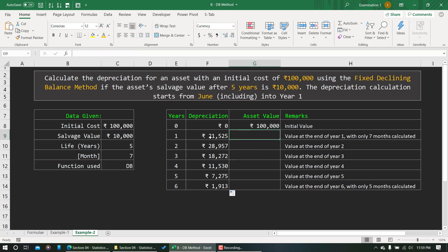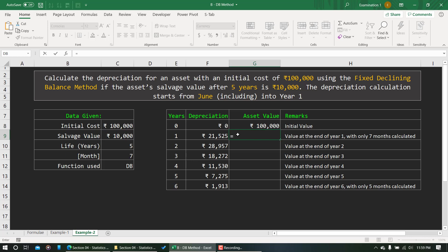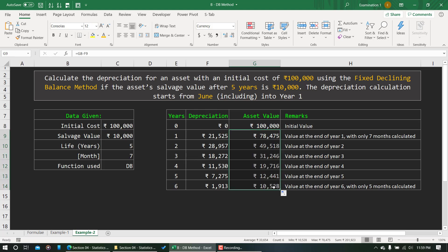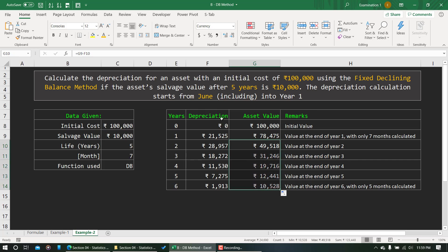After the first year's depreciation, the asset value becomes 100,000 minus 21,525, which is 78,475. After all five years (including the partial 6th year), the remaining asset value is around 10,000 — matching the salvage value. That is how you calculate depreciation using the fixed declining balance method. Whenever you specify a month value, you will need to extend the period by one additional year.